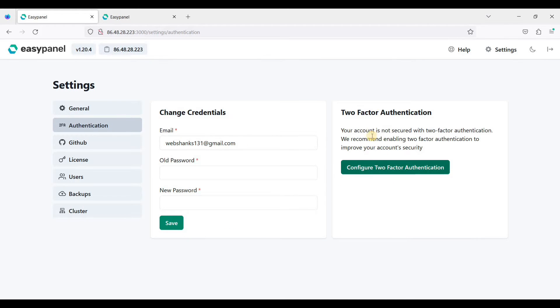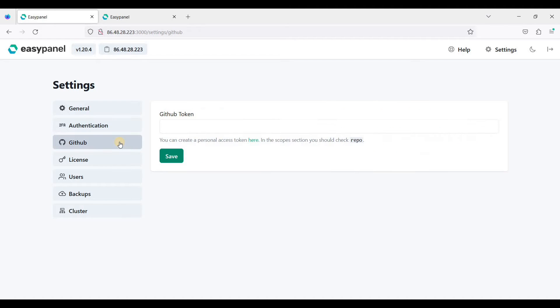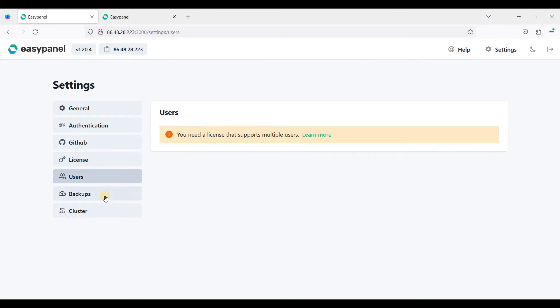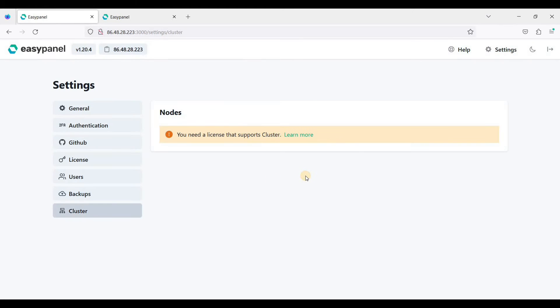The security is just two-factor authentication. There is no option for whitelisting and blacklisting IP addresses. You can also have your GitHub token here. For users, backups, and clusters, you need a paid license.